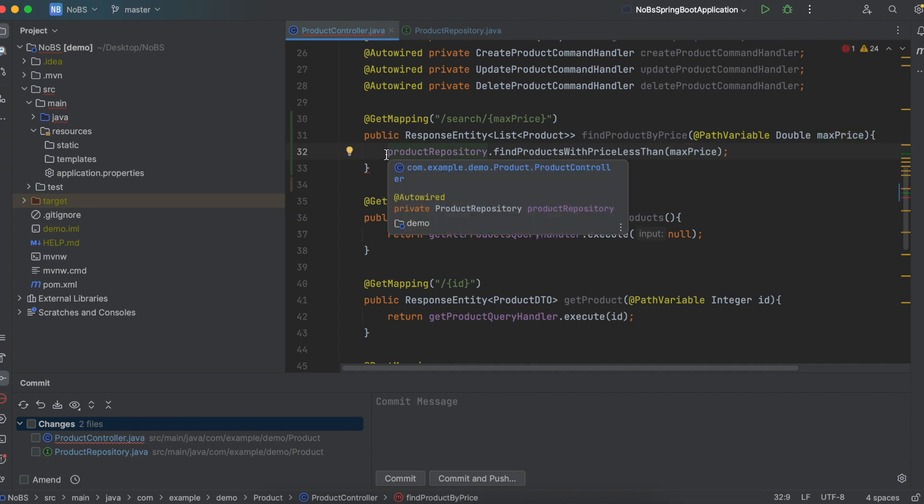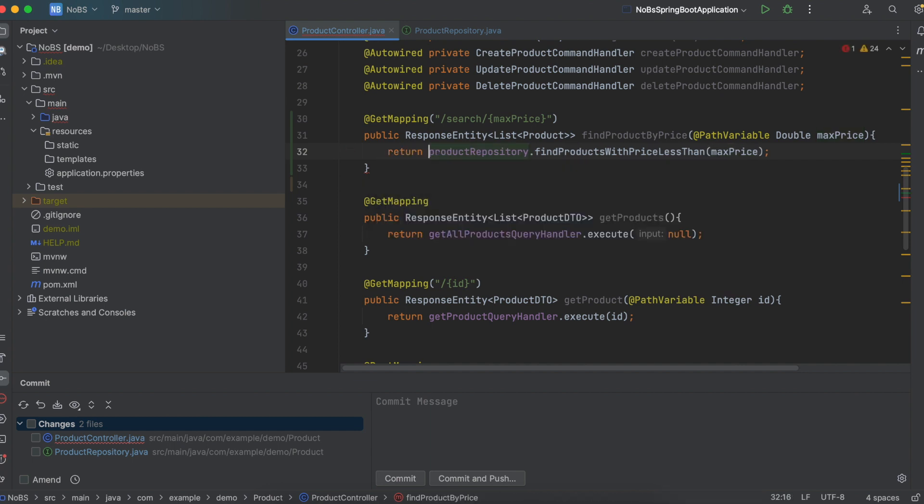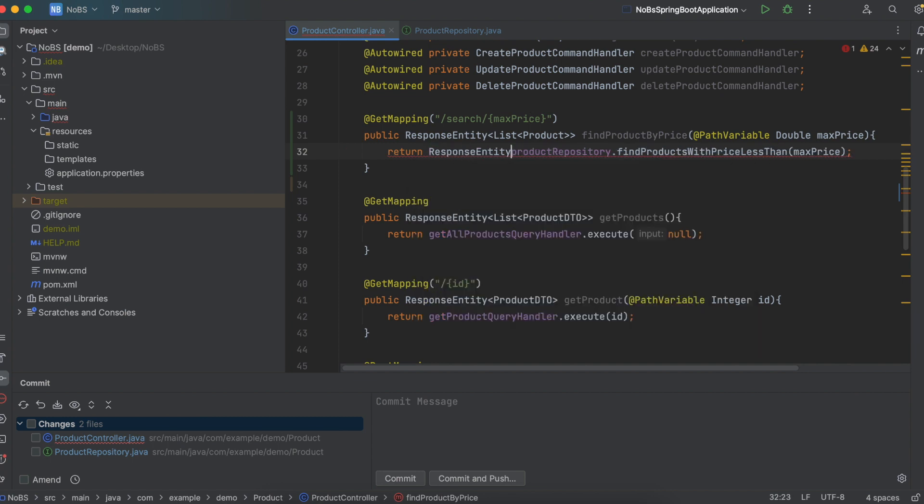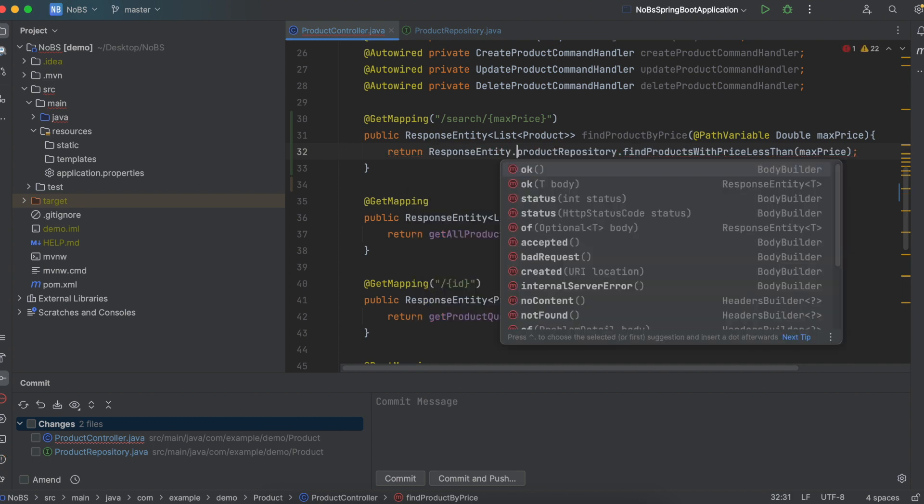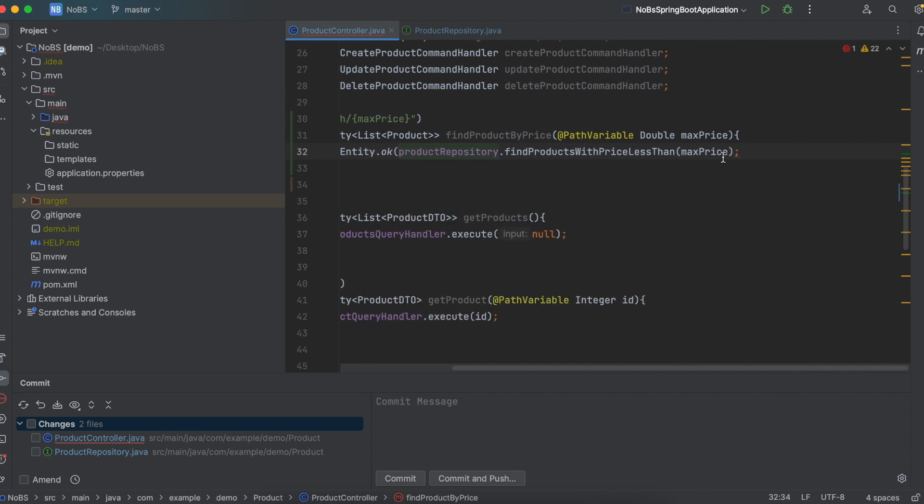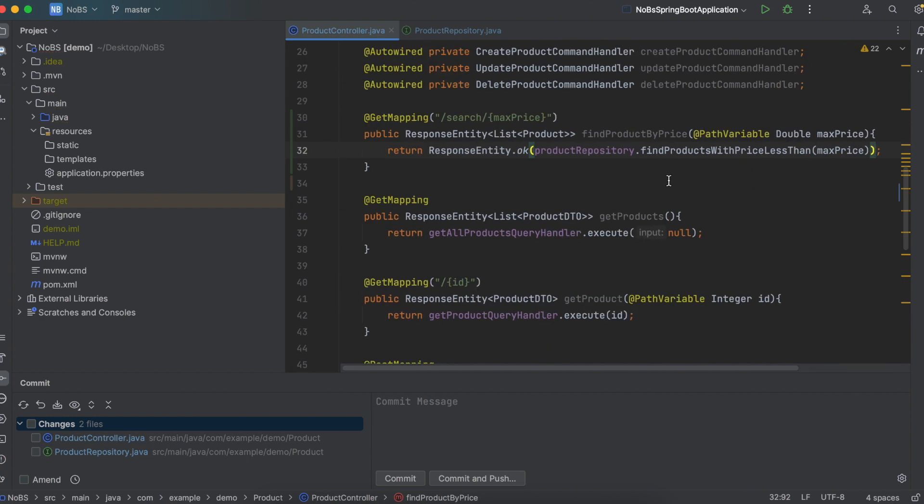So if we come down here and see how we did this, we did path variable and this is how we were able to grab this variable from our mapping. So we're going to do the same thing here at path variable double max price and then we're going to pass in max price. And we need to return. This returns a response entity. So we'll say response entity dot okay. And then the body is going to be that list of product. Okay, let's go ahead and run this and see if it's working.